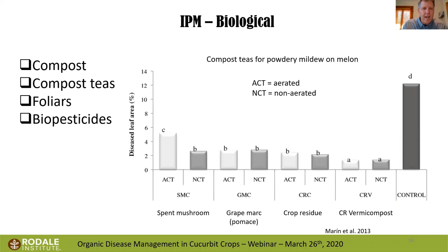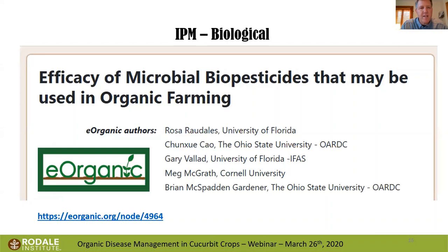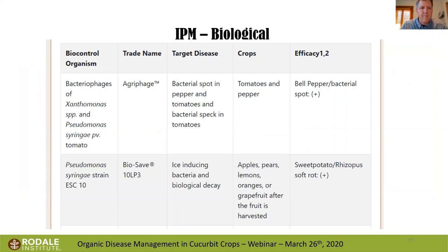On our website under the science tab you can find more information about how to make compost teas. Regarding microbial biopesticides, we don't do specific product testing at Rodale, but there's a great publication from eOrganic that shows which products have been scientifically tested and whether they're effective. This is a useful resource before going to trade shows where everyone tells you how effective their product is.